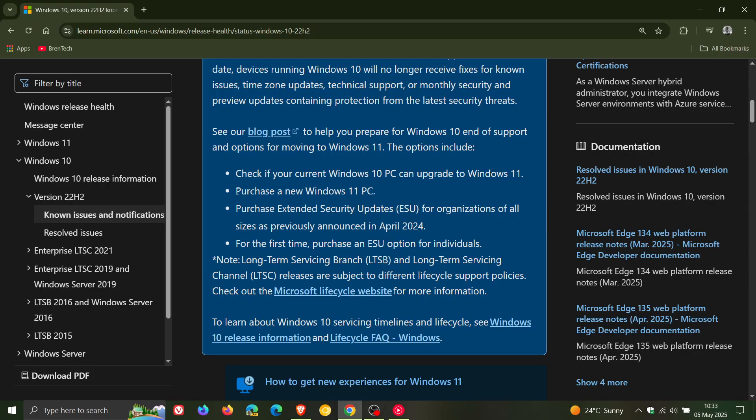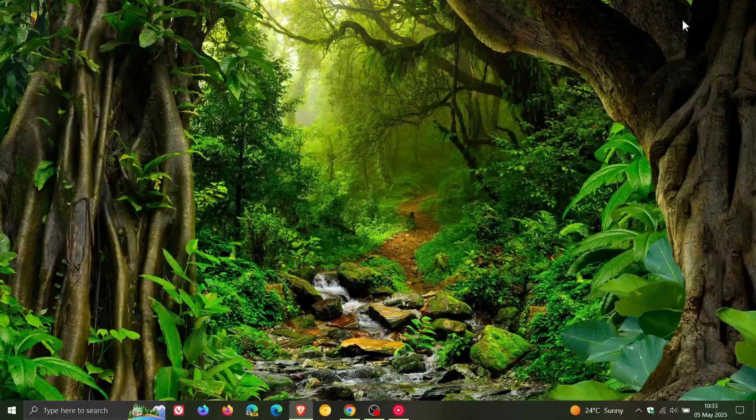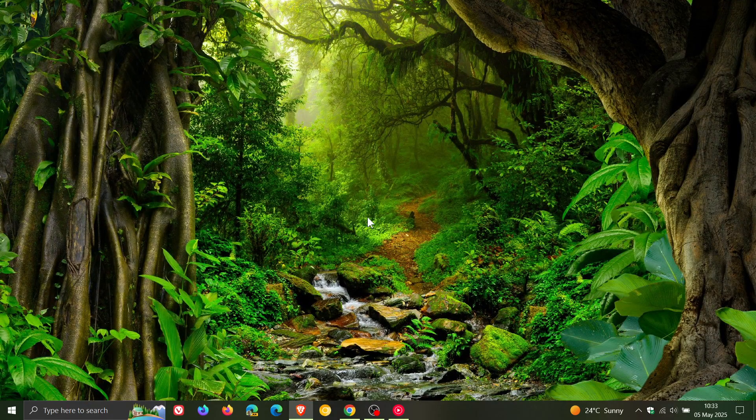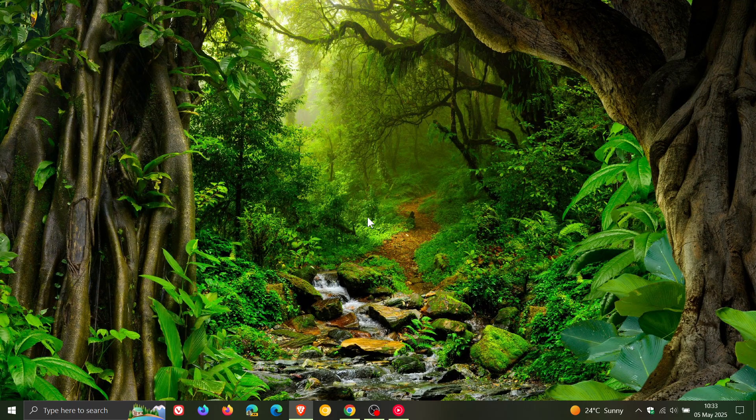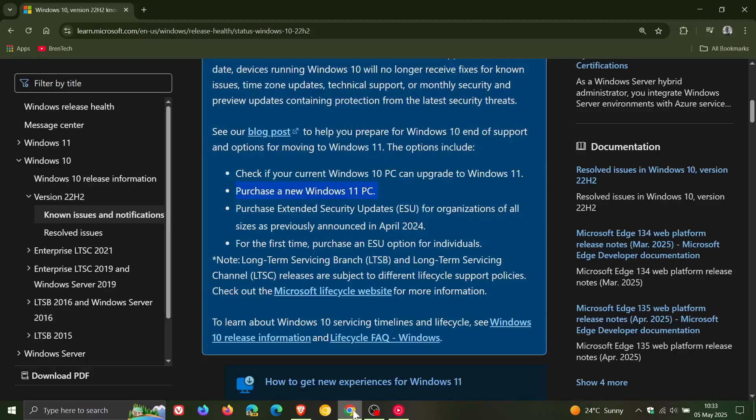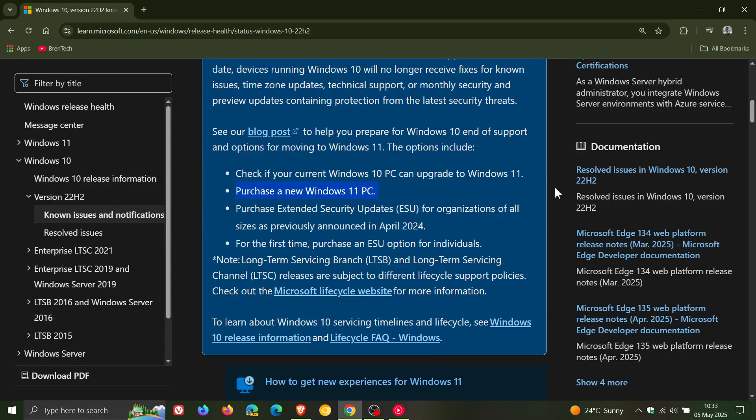Microsoft is still adamant that if you cannot upgrade, you need to buy a new Windows 11 PC, even if your current Windows 10 device is perfectly capable of running Windows 10. But because of those strict hardware requirements, Microsoft still wants you to rush out and buy a new PC, which is a little bit cheeky.